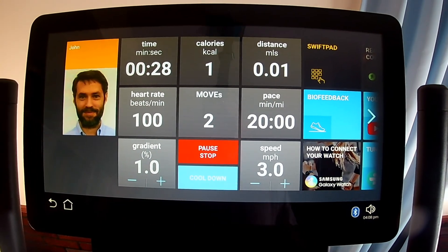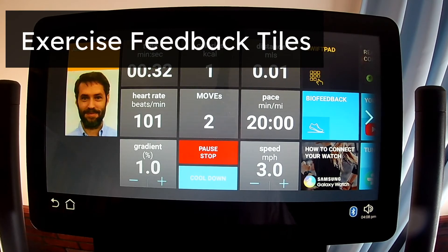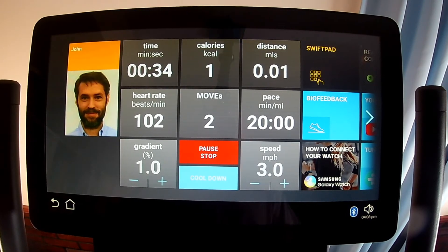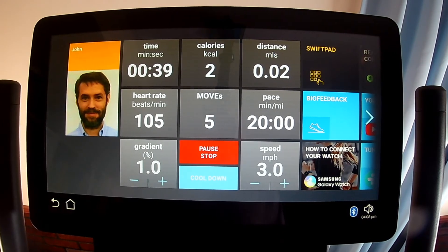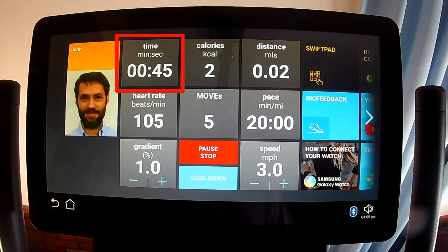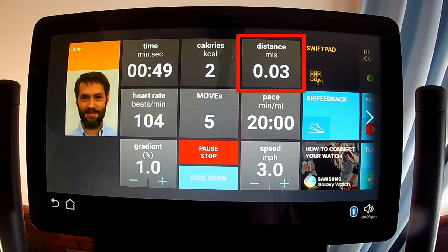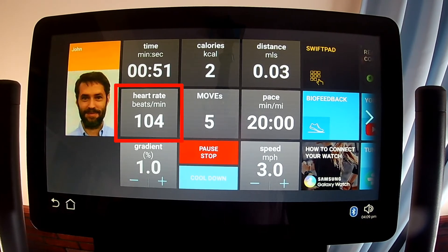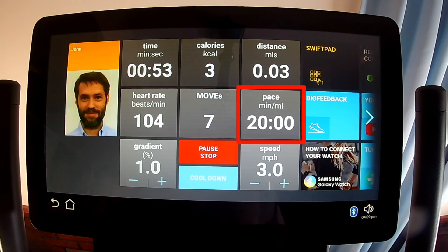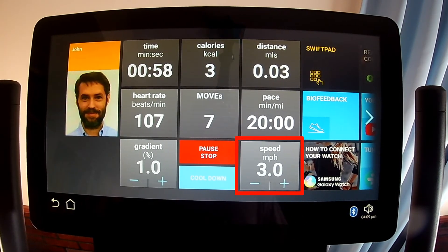The exercise feedback tiles only appear when the tread is running. The standard performance tiles appear on the exercise home screen and provide information about your current performance: time elapsed, estimated calories burned, distance walked or run, heart rate, number of moves, pace, gradient (also known as incline or slope), and speed.